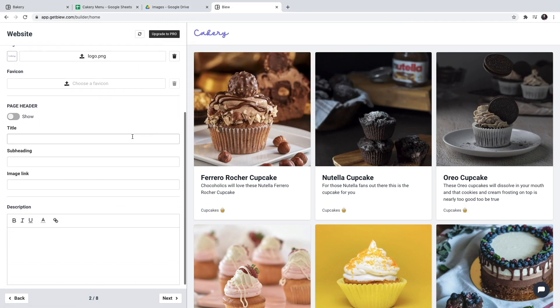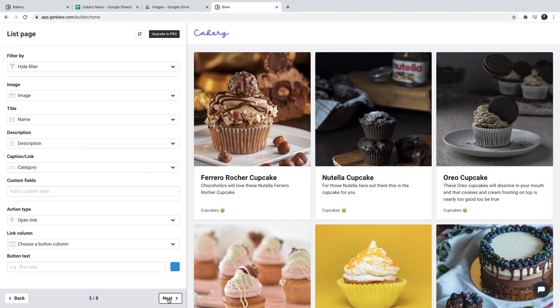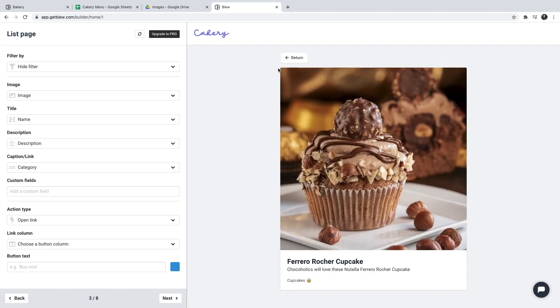I'll configure this section later, I'll click next for now. So now we're going to configure the list view. We have a list view and a single page view.